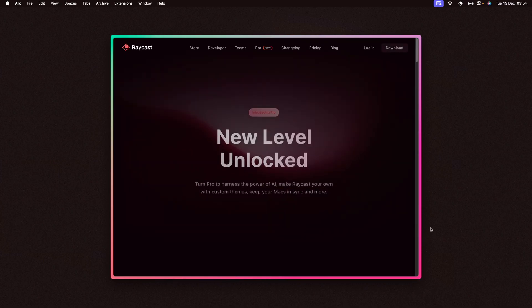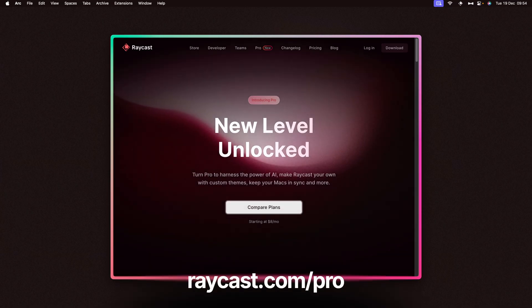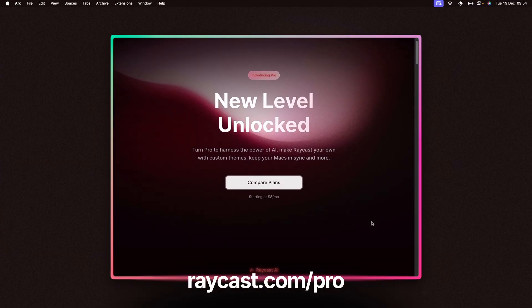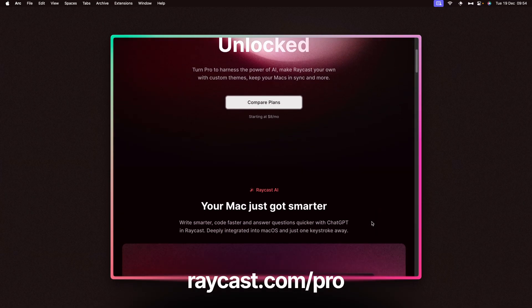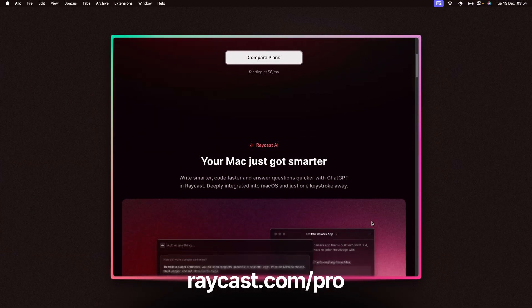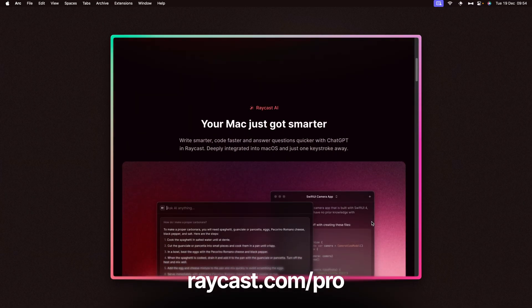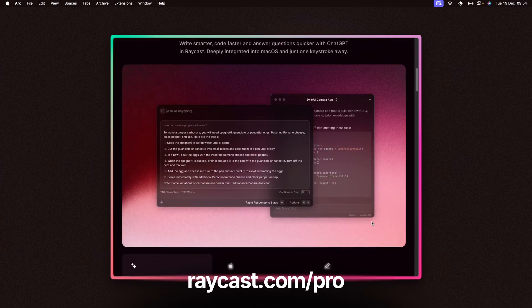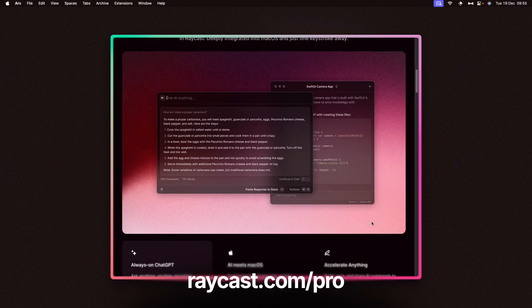If you'd like to try out all of these Raycast AI features, but you haven't subscribed to Raycast Pro yet, then check out the link in the description to try it out. And here's another video I think you might like, which are 7 ideas on how you can make the most out of Quick Links.